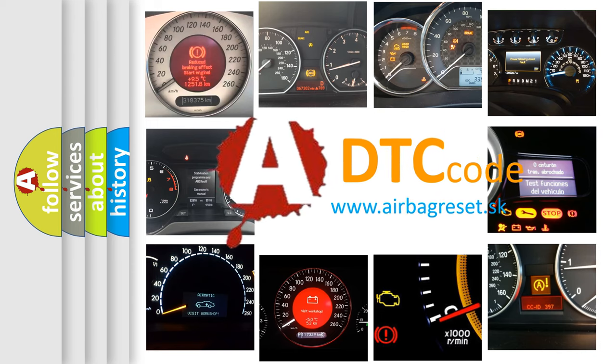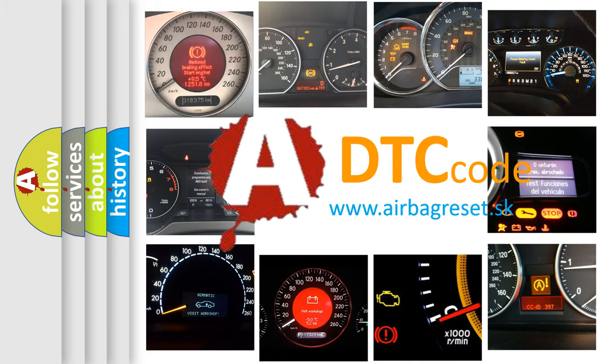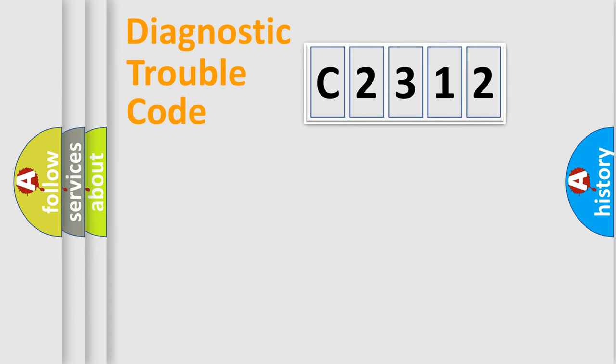What does C2312 mean, or how to correct this fault? Today we will find answers to these questions together.